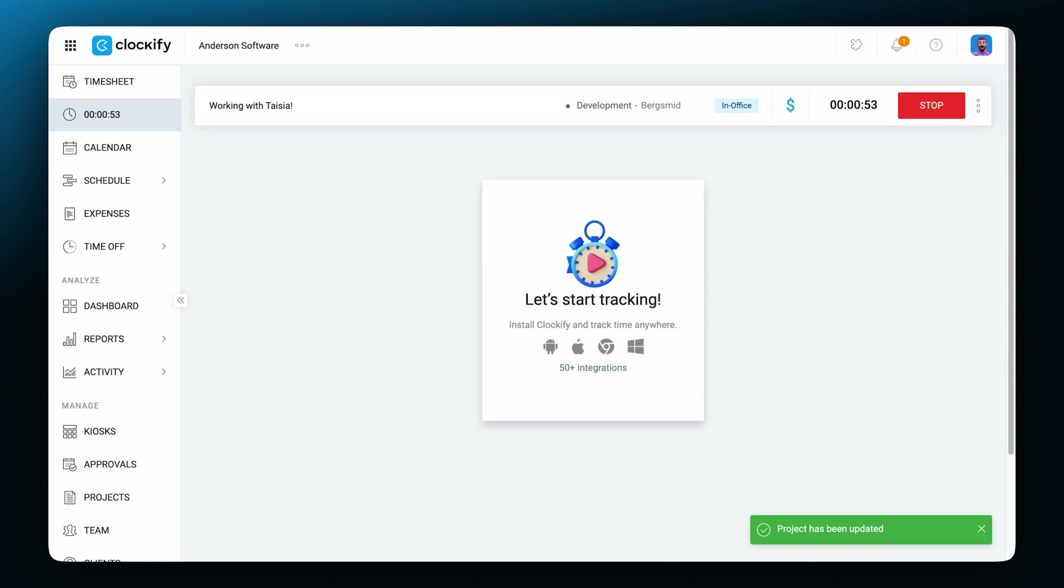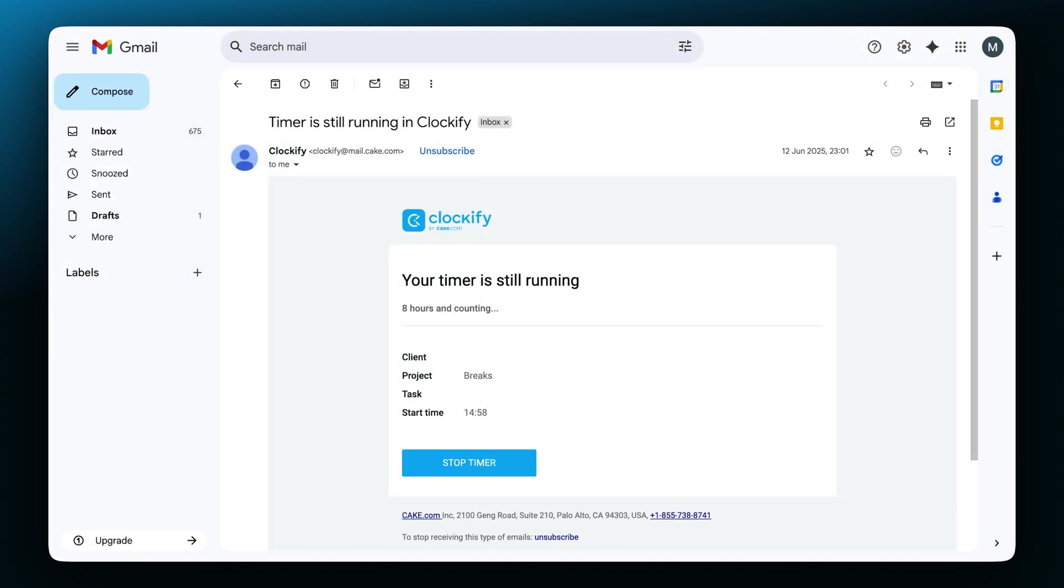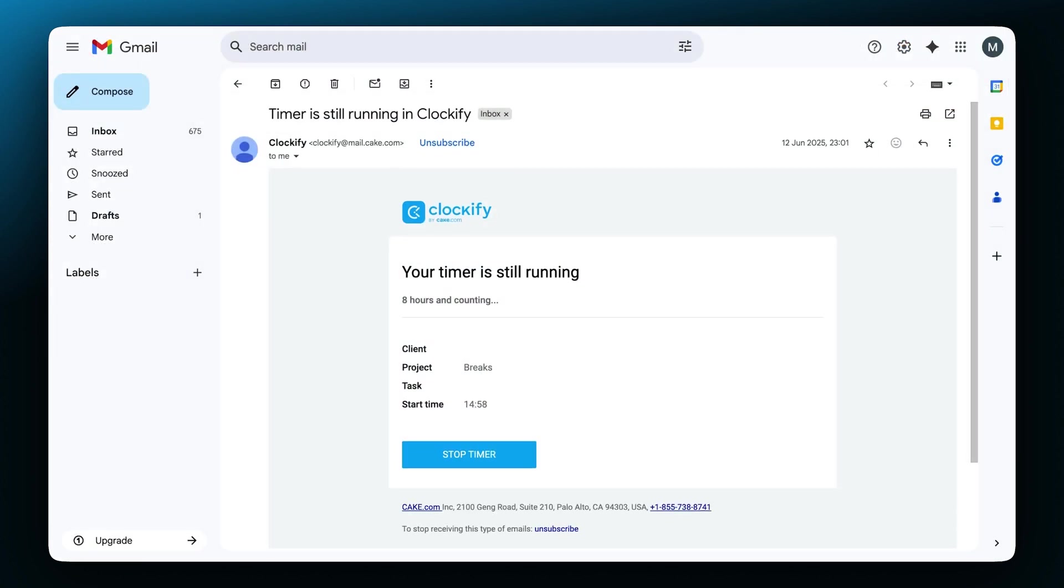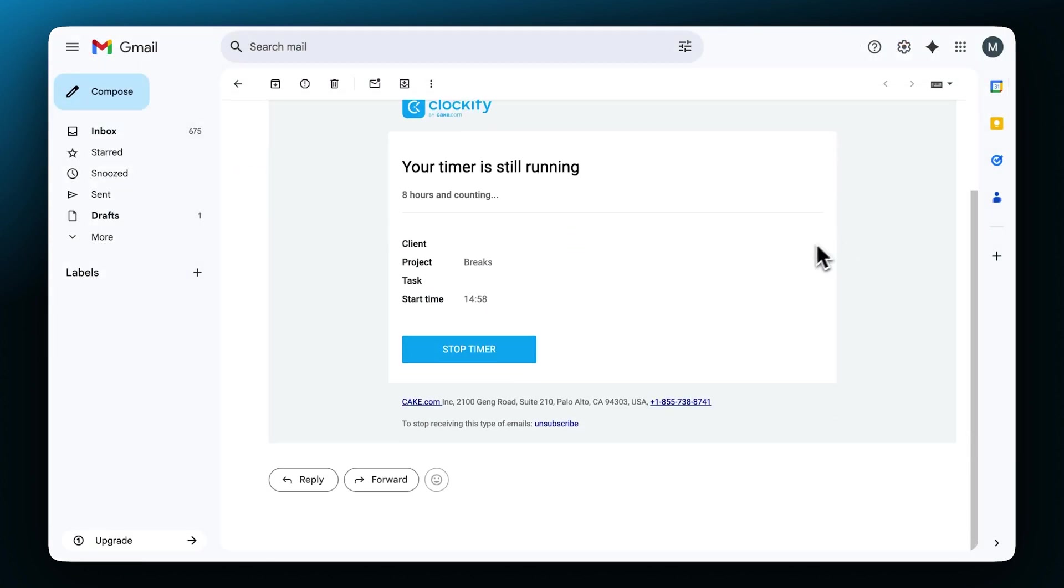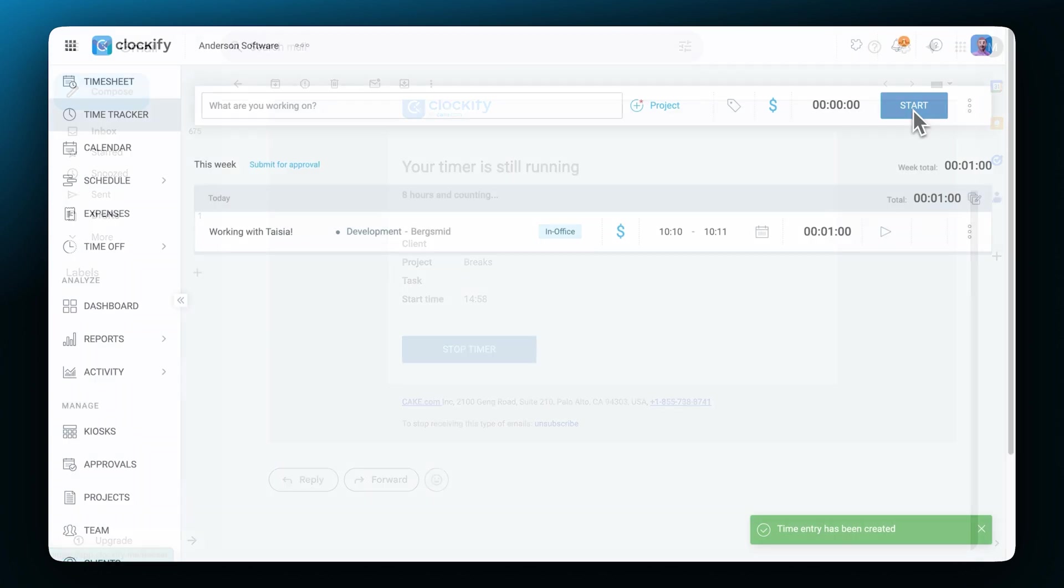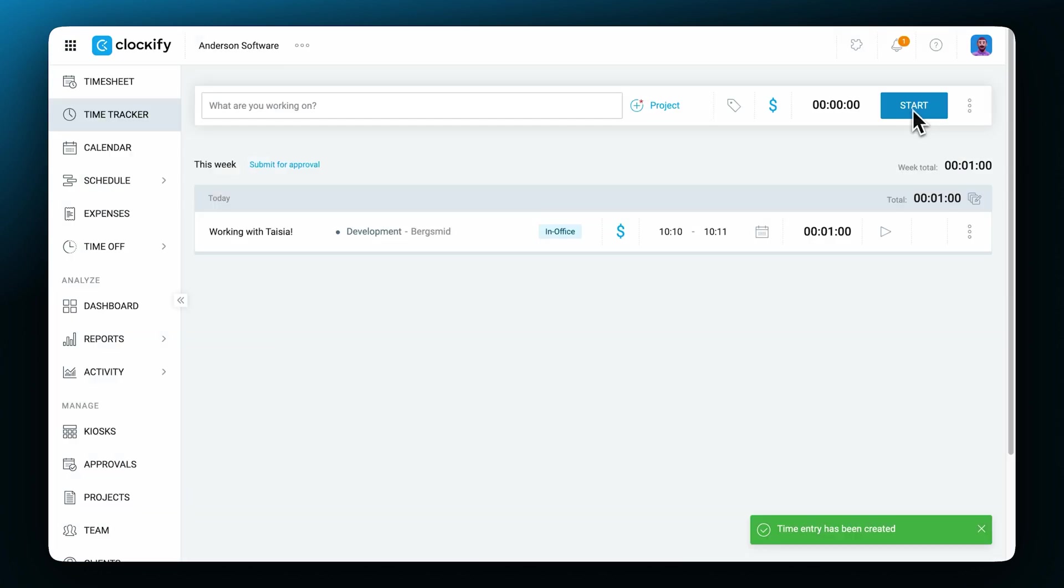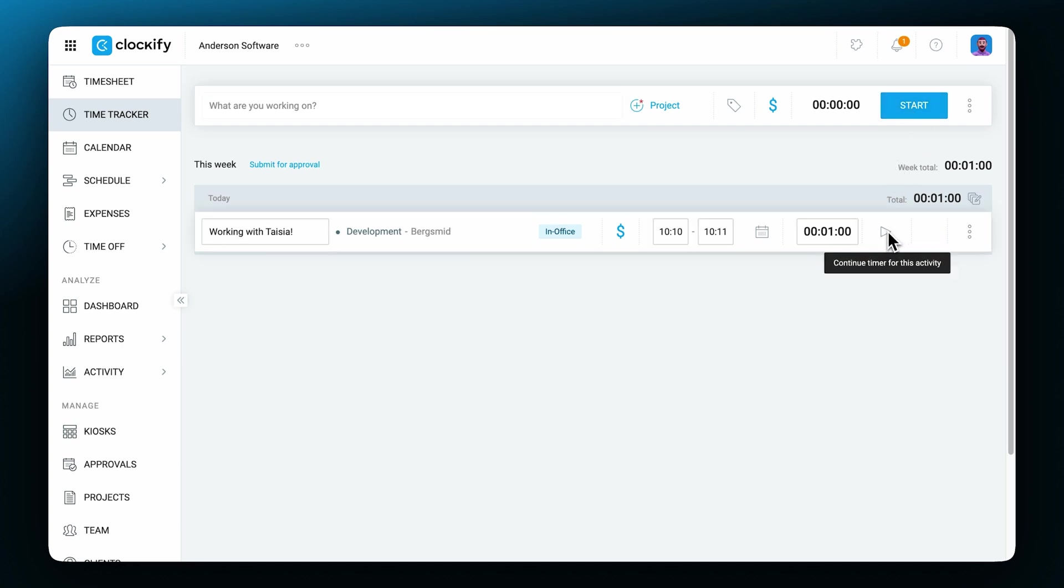The timer keeps running even if you leave the page or close the browser, and if you leave the timer on for more than eight hours, you'll get an email that the timer is still running in Clockify. You can also continue tracking time with the same information as a previously recorded entry by simply clicking on the play button.